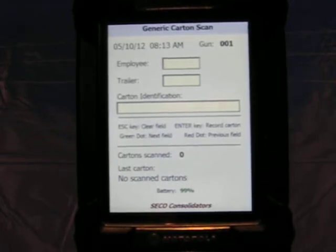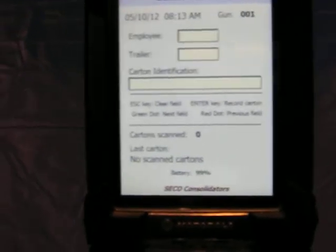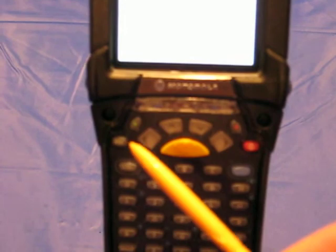And these can be seen right here. Here's the green dot key. Here's the red dot key. And here is the escape key to clear the field.